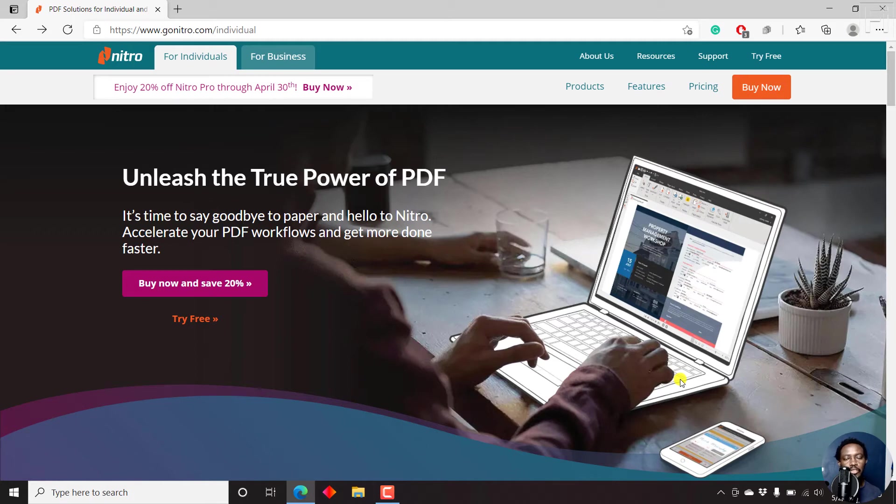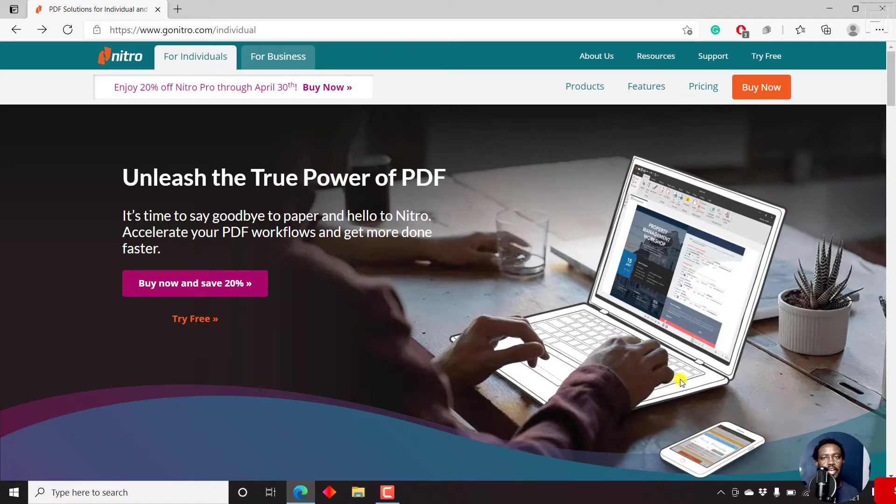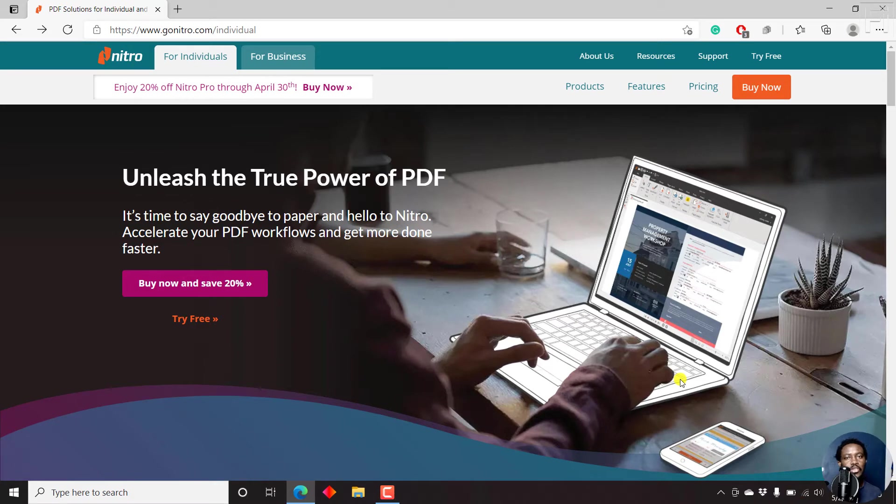In this video, I'll show you how to make a fillable PDF using Nitro Pro PDF. Hi, my name is David, and if this is your first time watching my videos and you get value from the content that you watch, kindly consider liking this video and sharing it with your friends. I hope that this video is going to help you create fillable PDFs for whatever use you have for them.